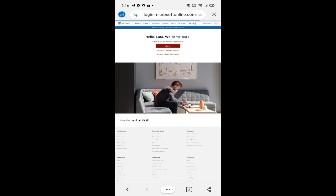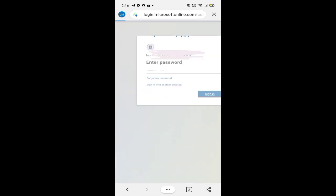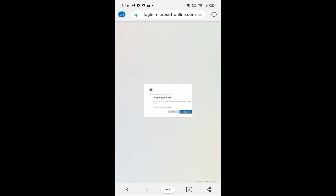Tinaptap ko yung aking email, then enter password. Stay signed in — yes.